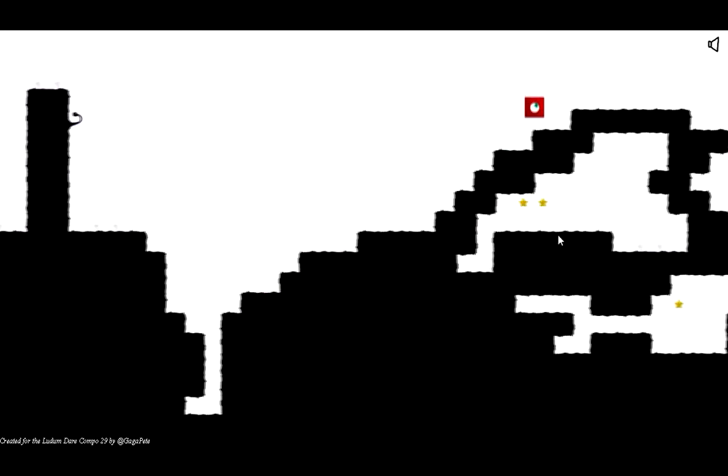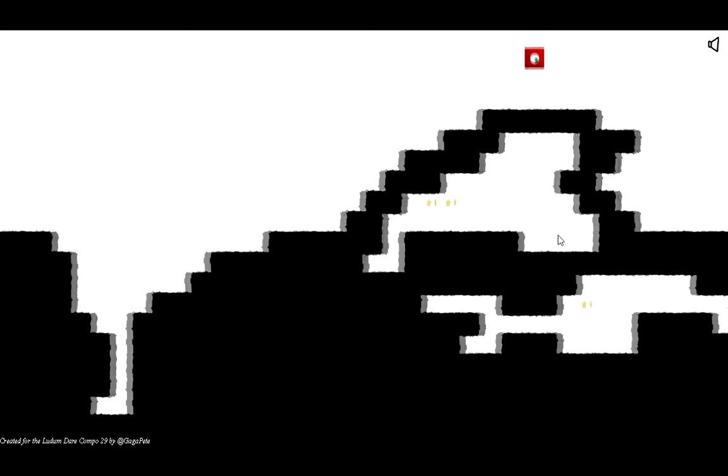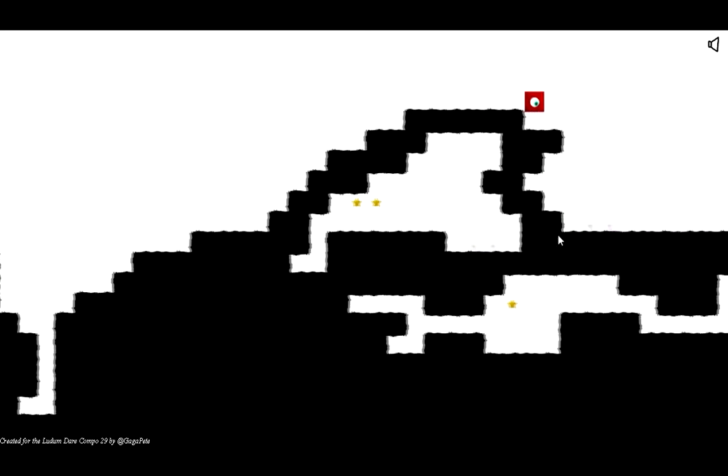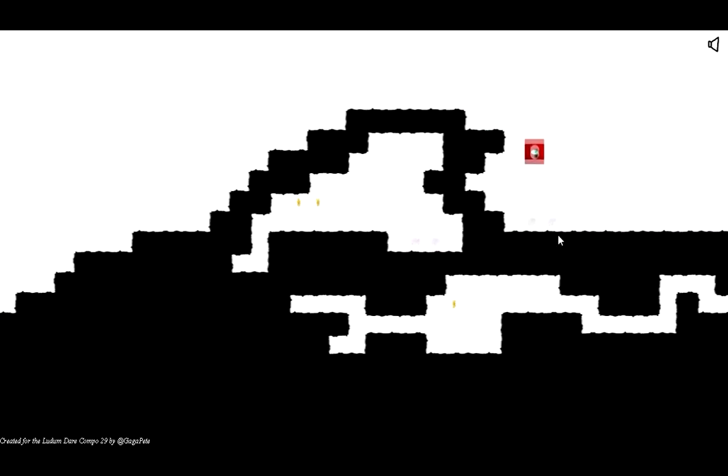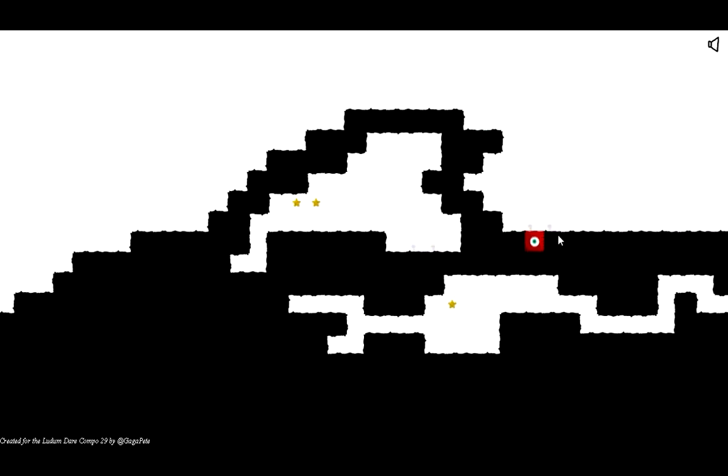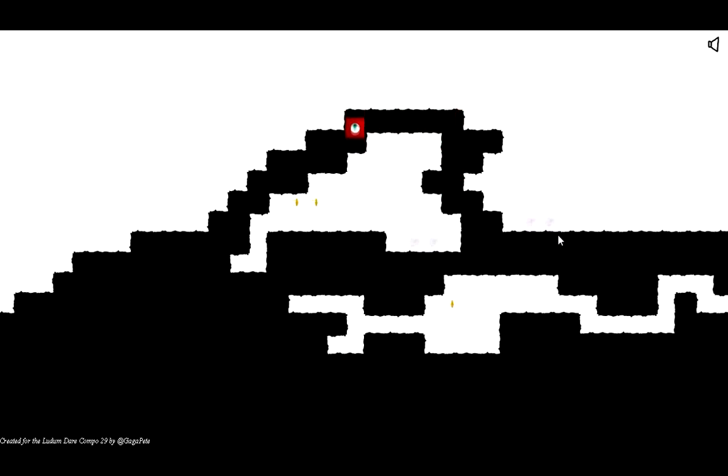Boom. Alright, this is actually a pretty fun game. Even though the game doesn't actually have any music and I think I just fucked it up.